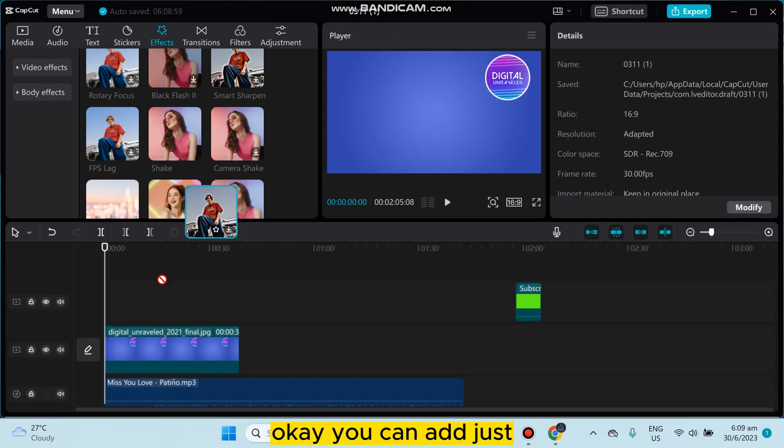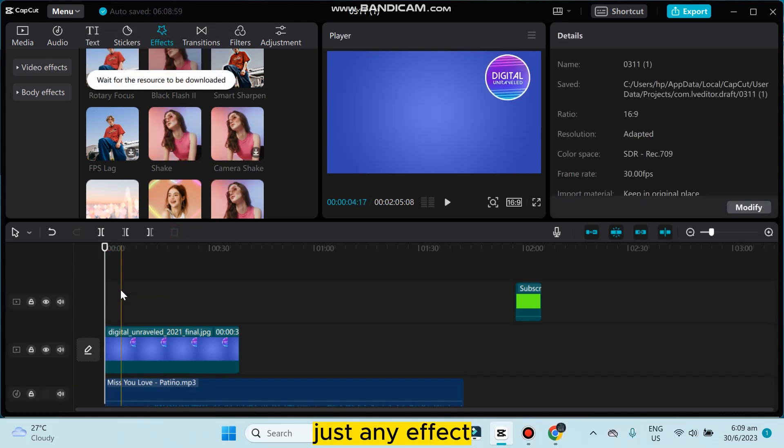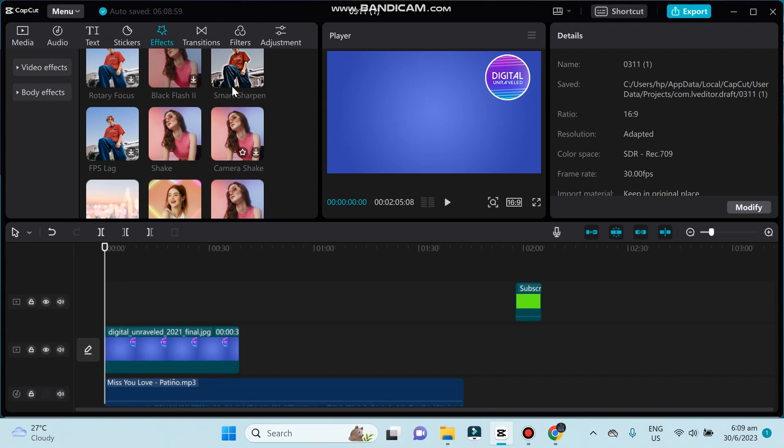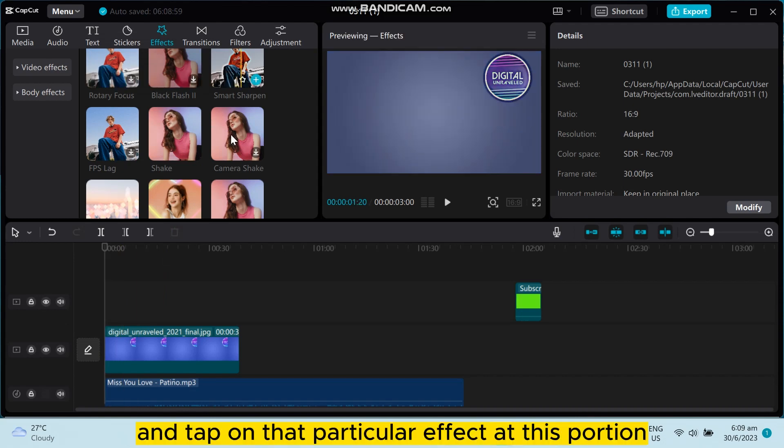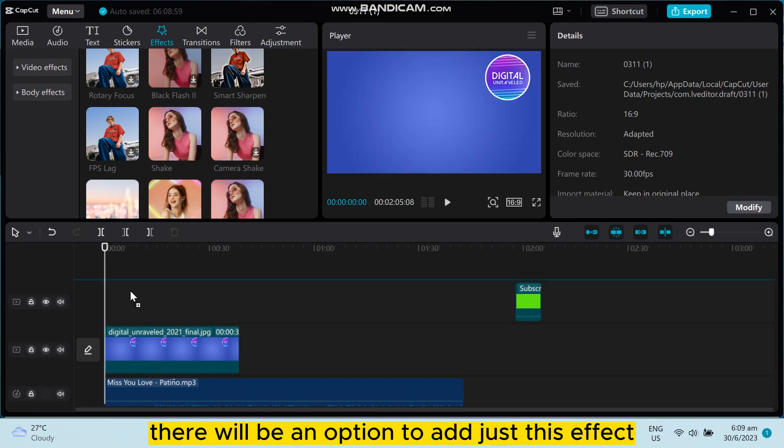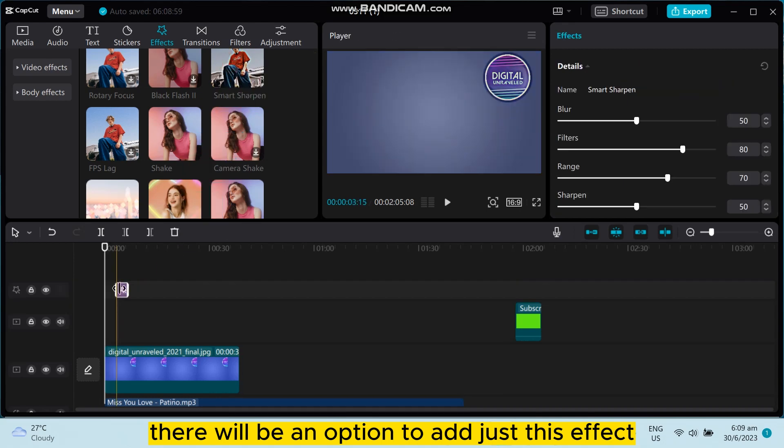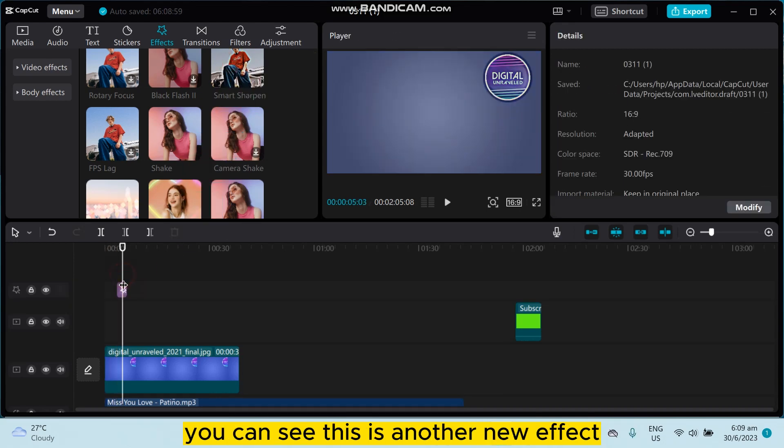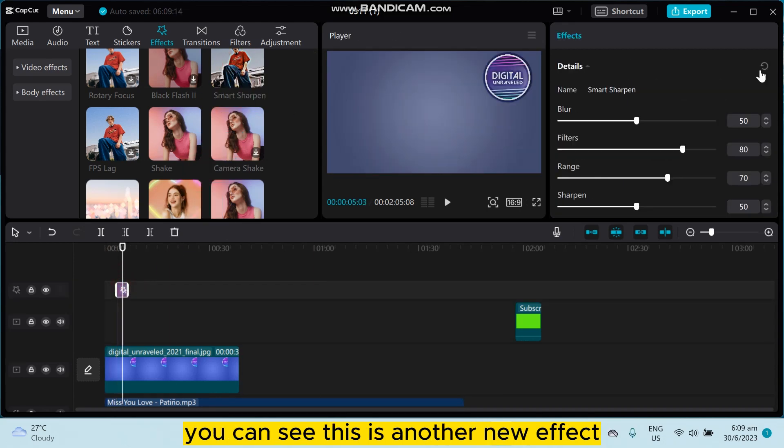You can adjust any effect if you just drag this effect and tap on that particular effect. At this portion there will be an option to adjust this effect. You can see this is another new effect.